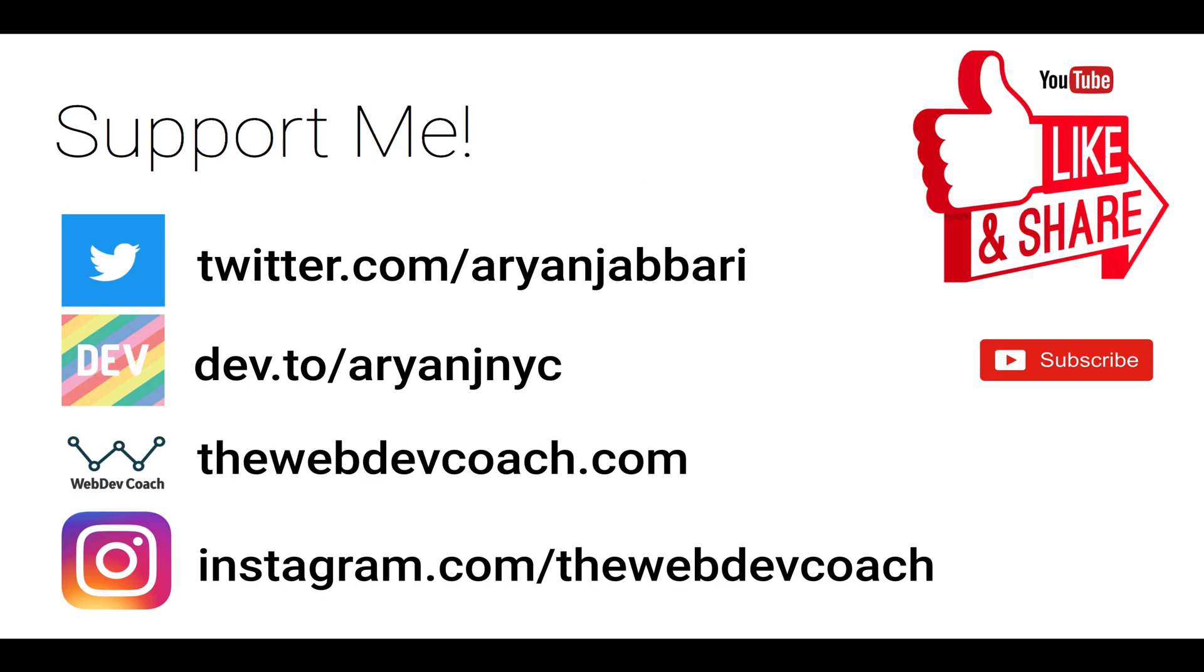I really hope you enjoyed this video and you gained something from it. If you did, please support me. Please click the like button. Please click the subscribe button. Subscribe to me on Twitter, on dev.to, on Instagram, etc. Click the notification bell. Hope you enjoyed the video. I'll see you next time. Peace.